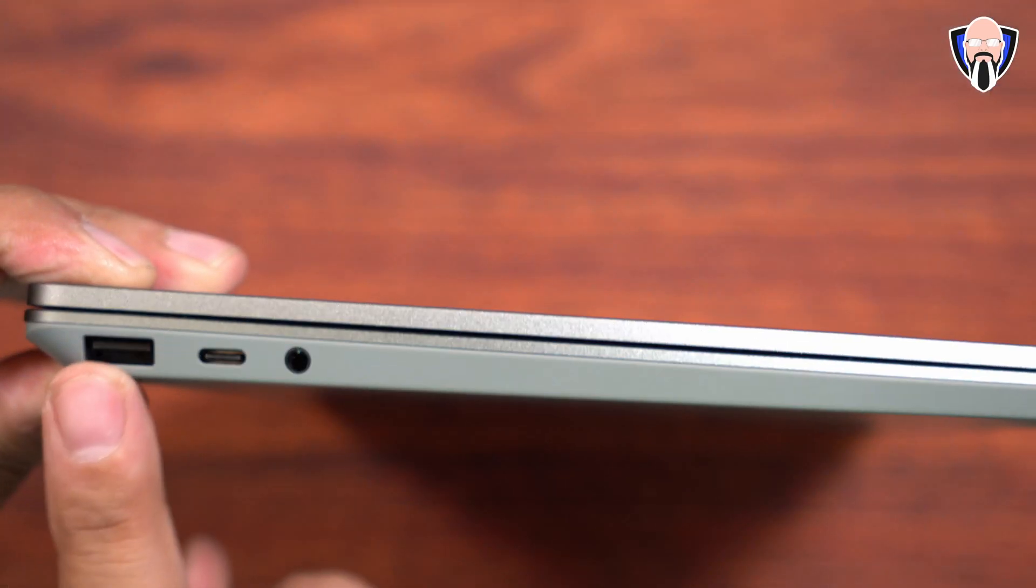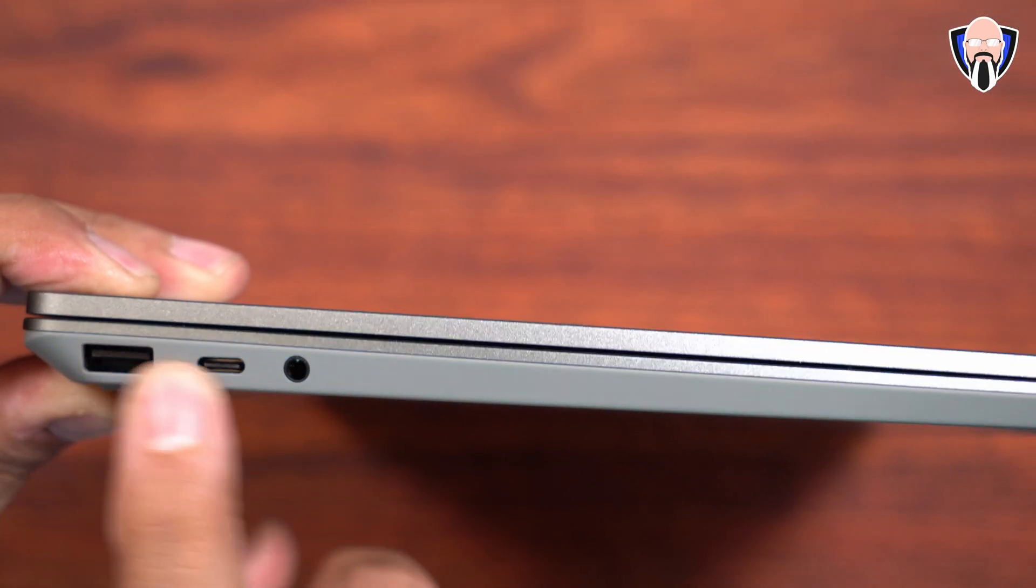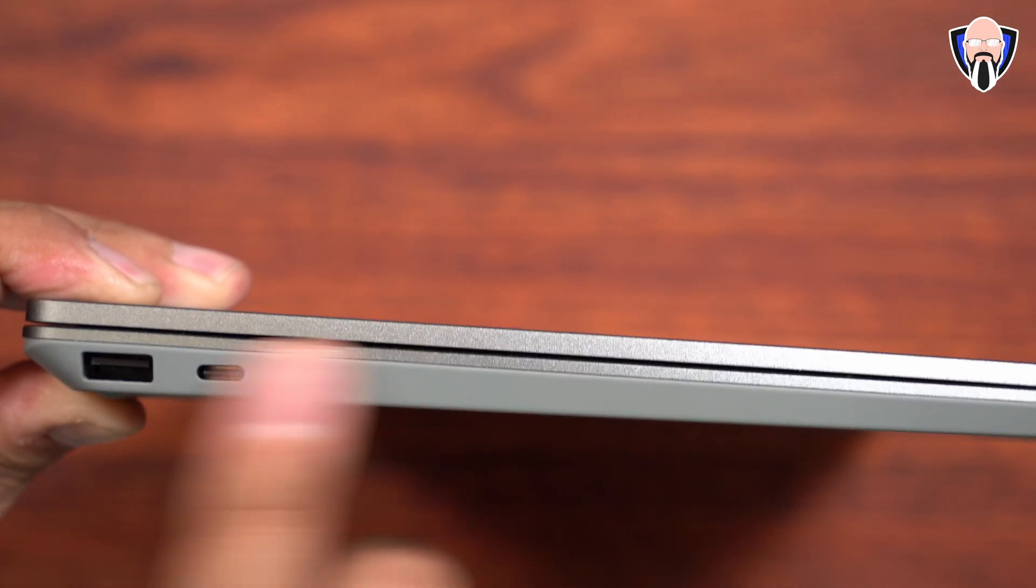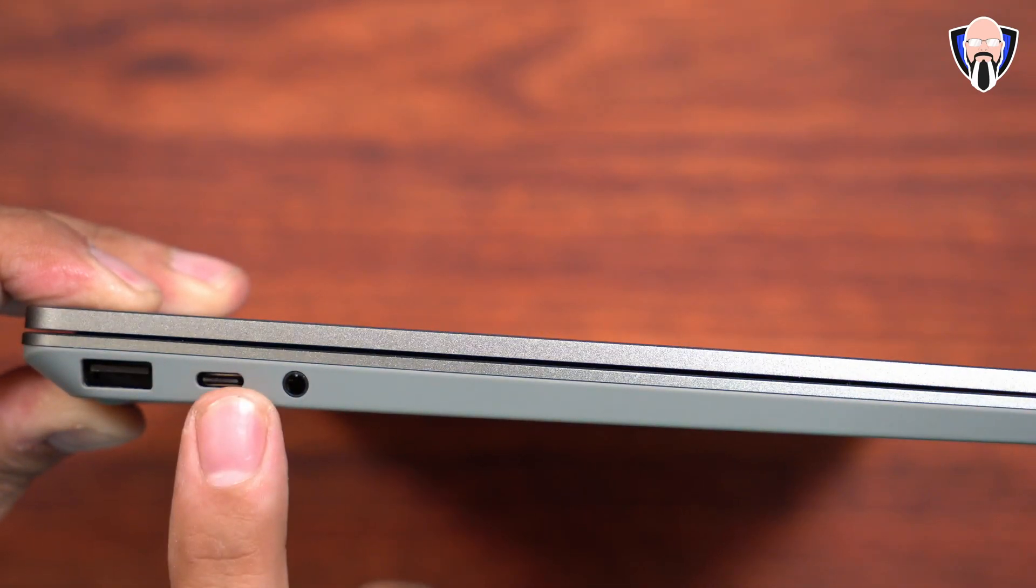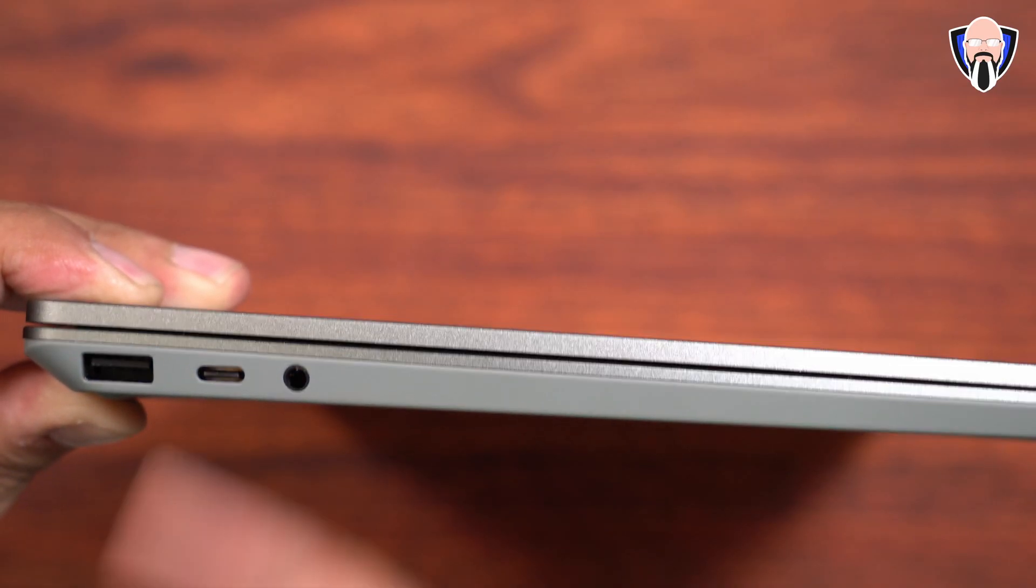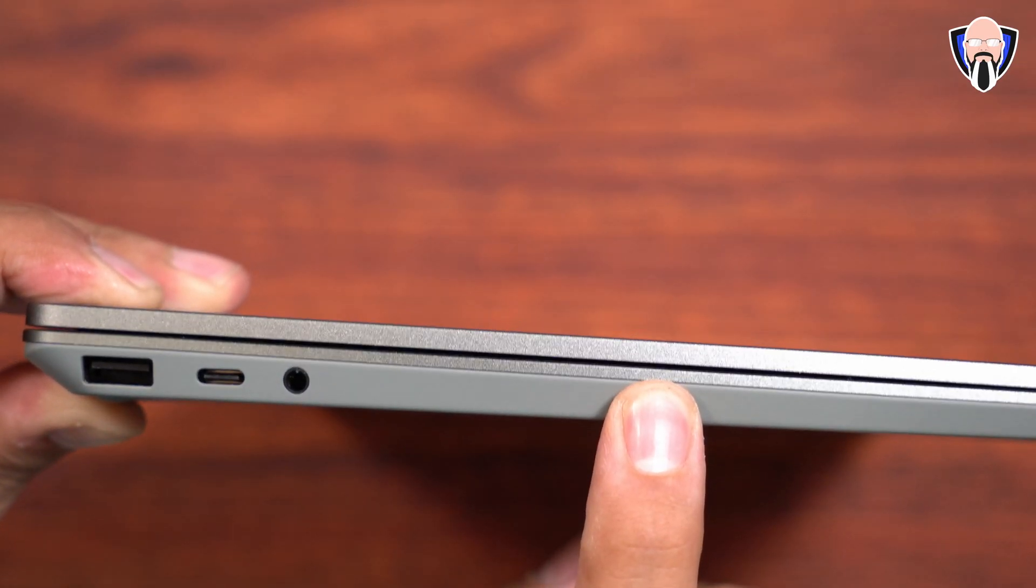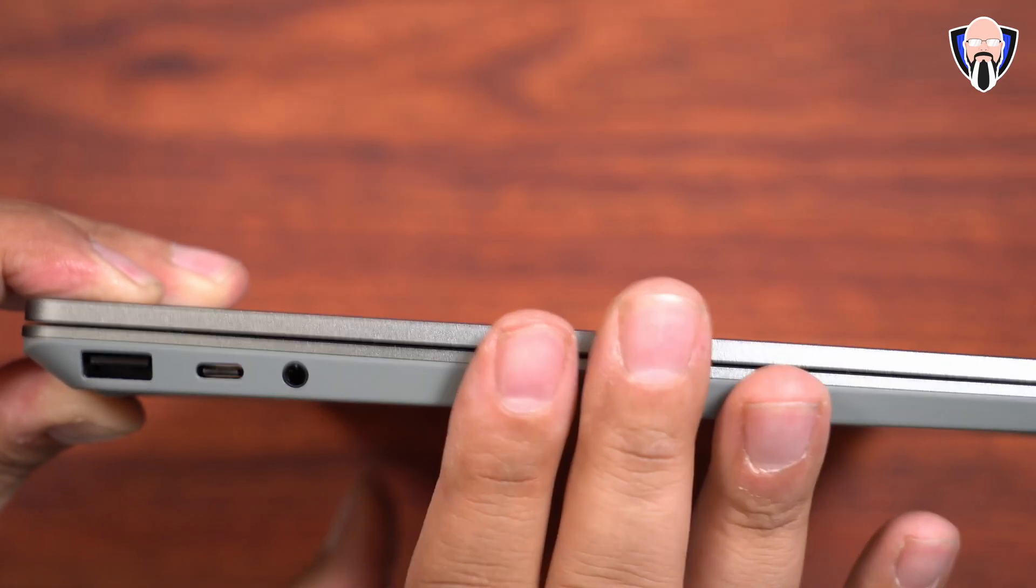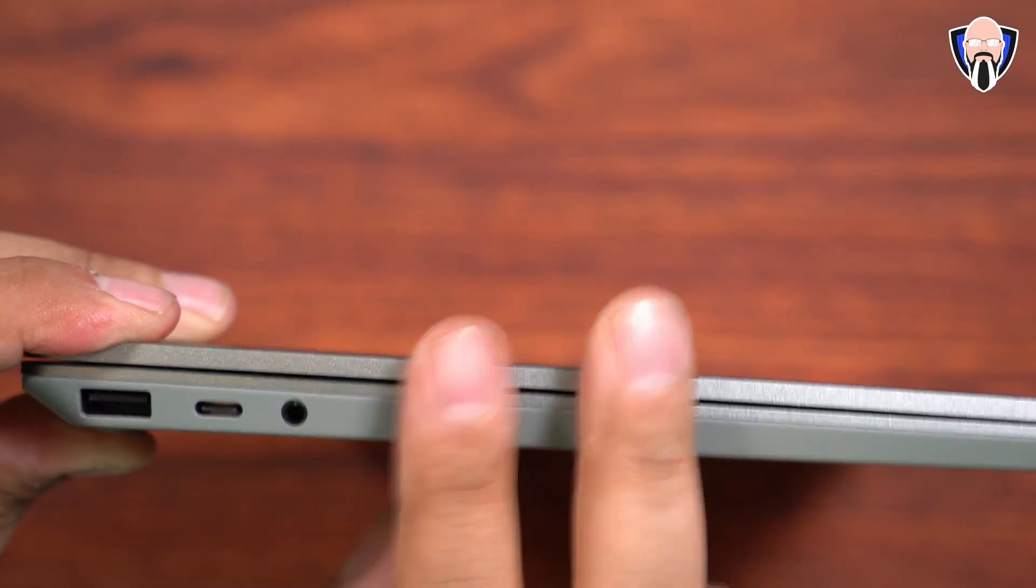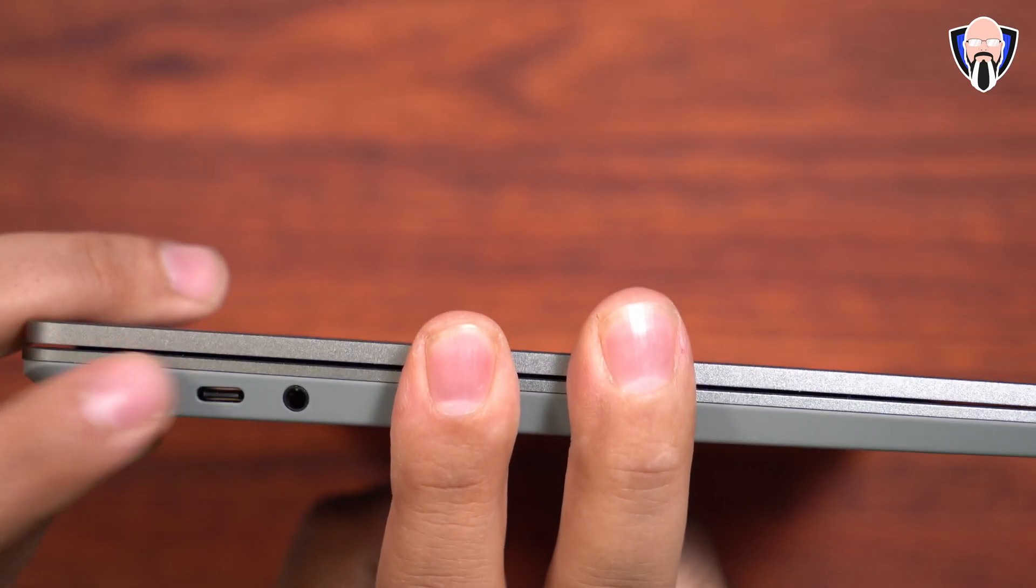On the left side, we'll start off. We have one full-size USB-A, a USB-C, and a headphone jack. Now that's going to be really nice because first and foremost, this USB-C also works as powering. You'll be able to actually power this Microsoft laptop with a USB-C adapter on top of the fact that we do have a power adapter that comes in the box.